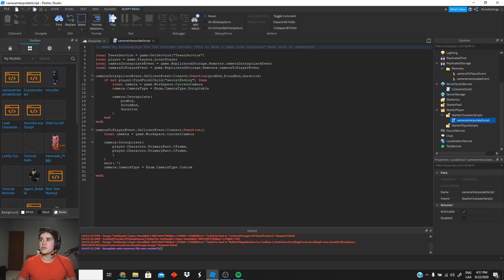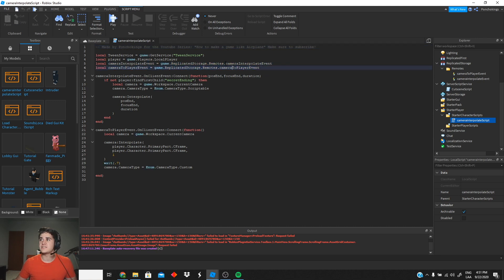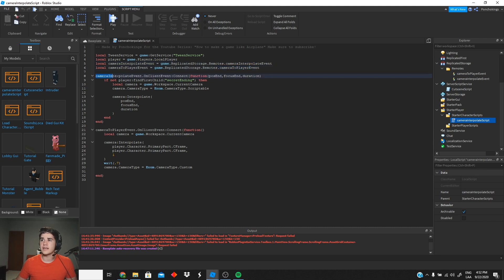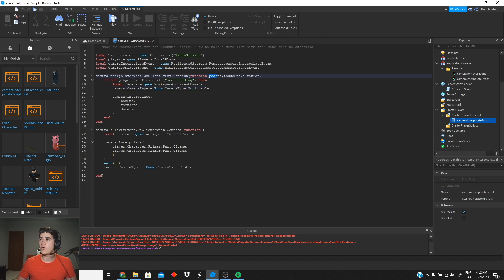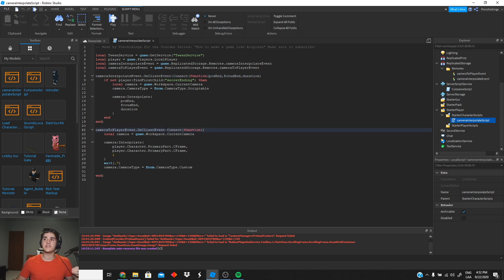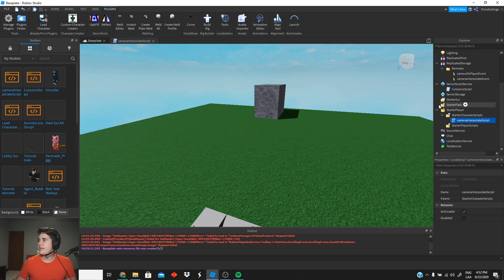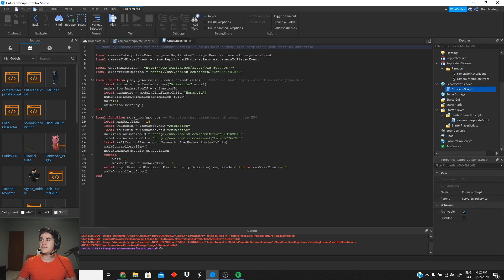If we go inside the camera interpolate script, we can see we have our events right here. Make sure they're named exactly the same. The CameraInterpolateEvent takes care of moving the camera around depending on what parameters we give it. Then we have the CameraToPlayerEvent, which basically sends the camera back to the player when we finish using the cutscene camera. That's what these two OnClient events do.